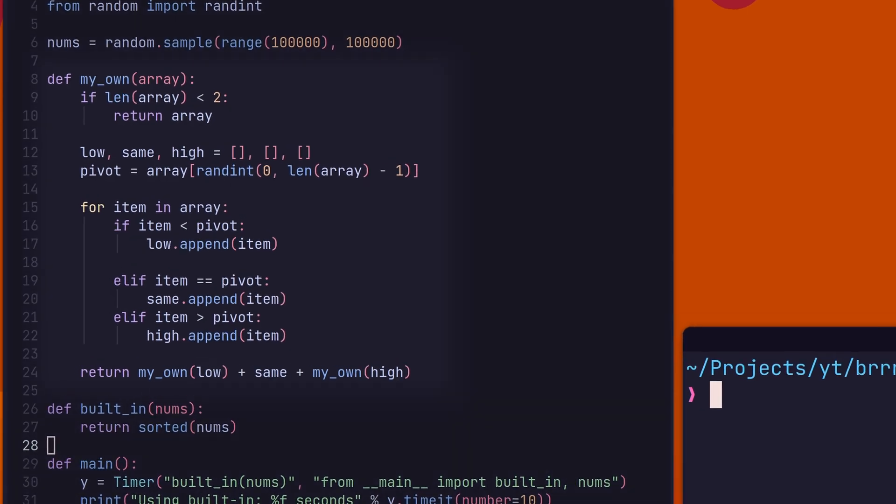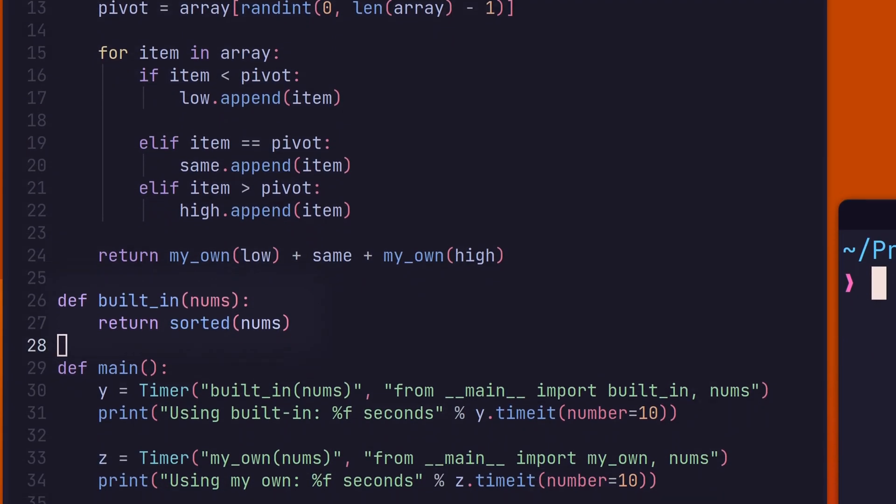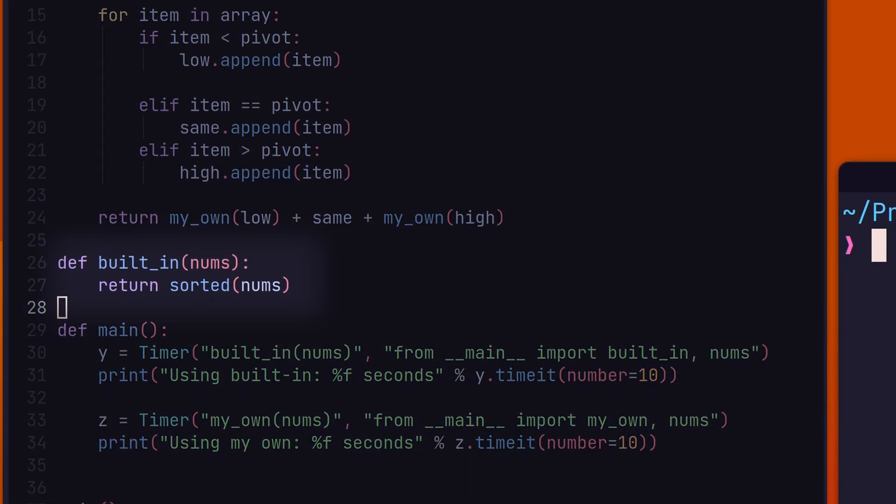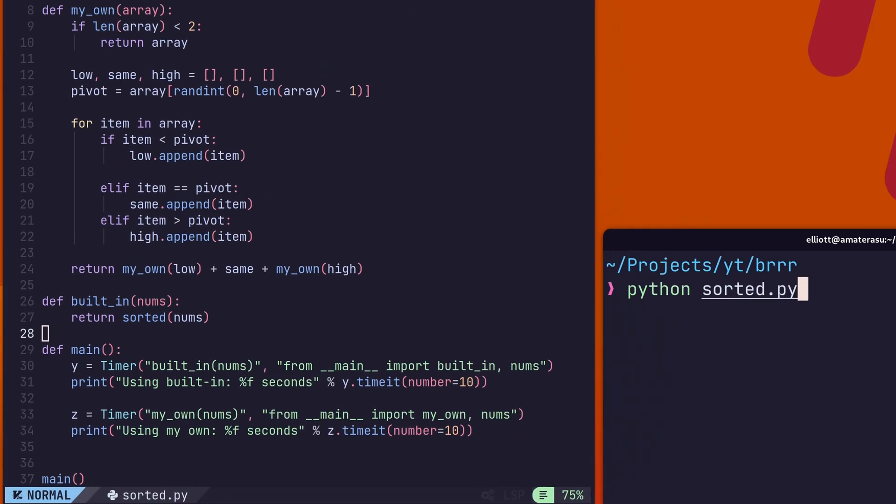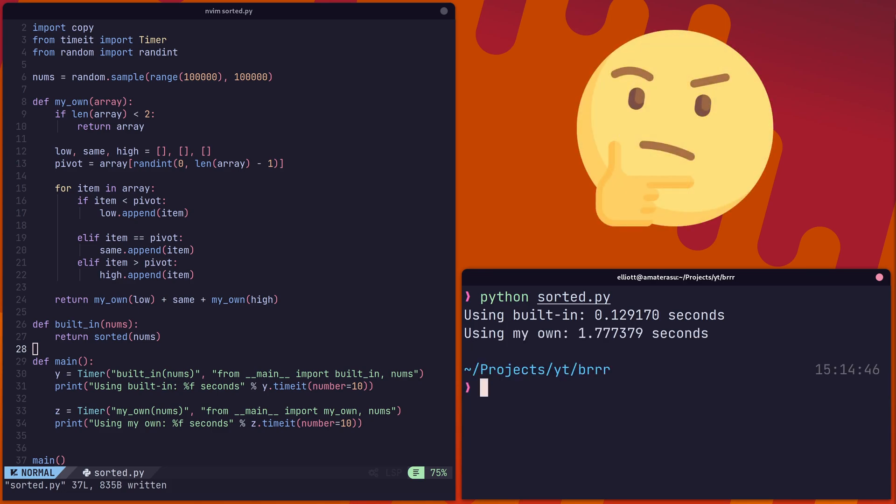Here's a comparison of my own sorting algorithm against the built-in sorted function. And no, it's not slow because I'm bad at writing code. I think.